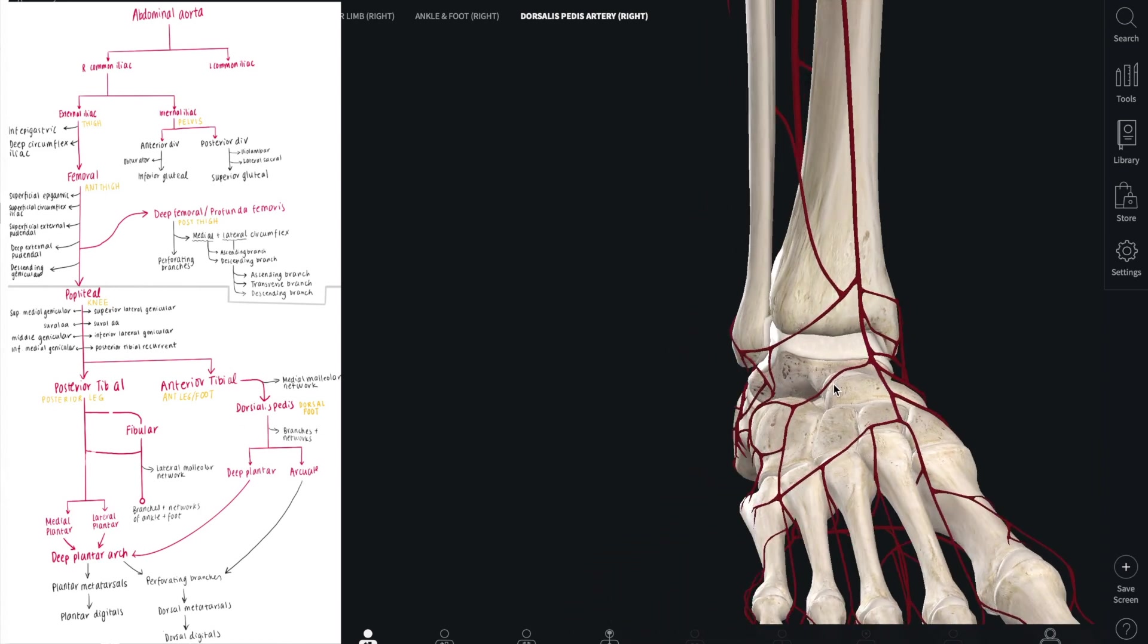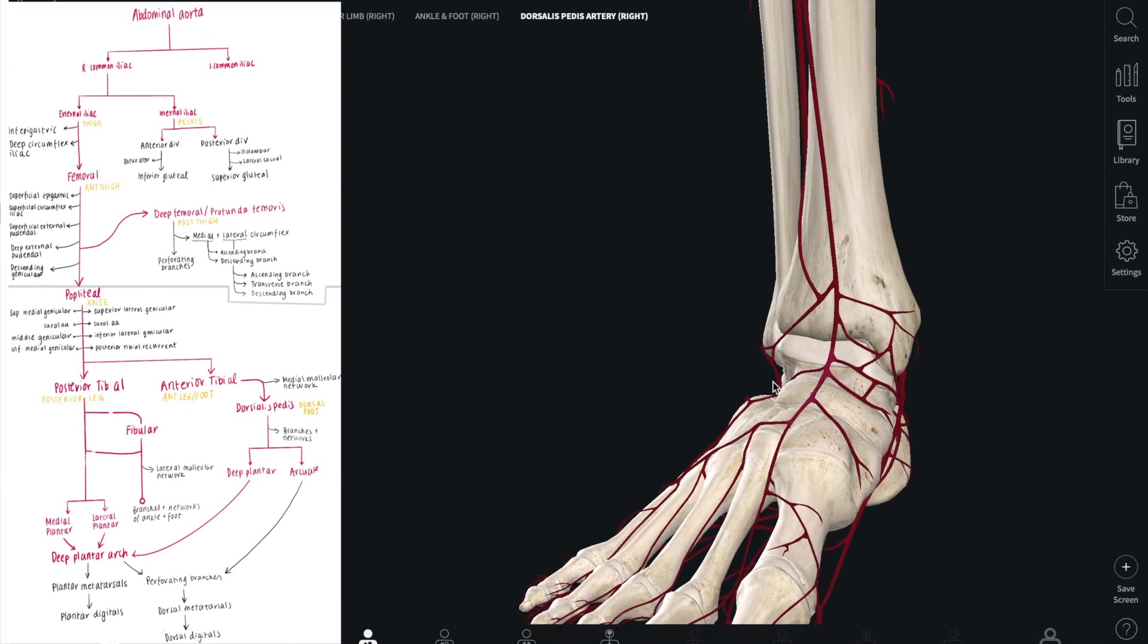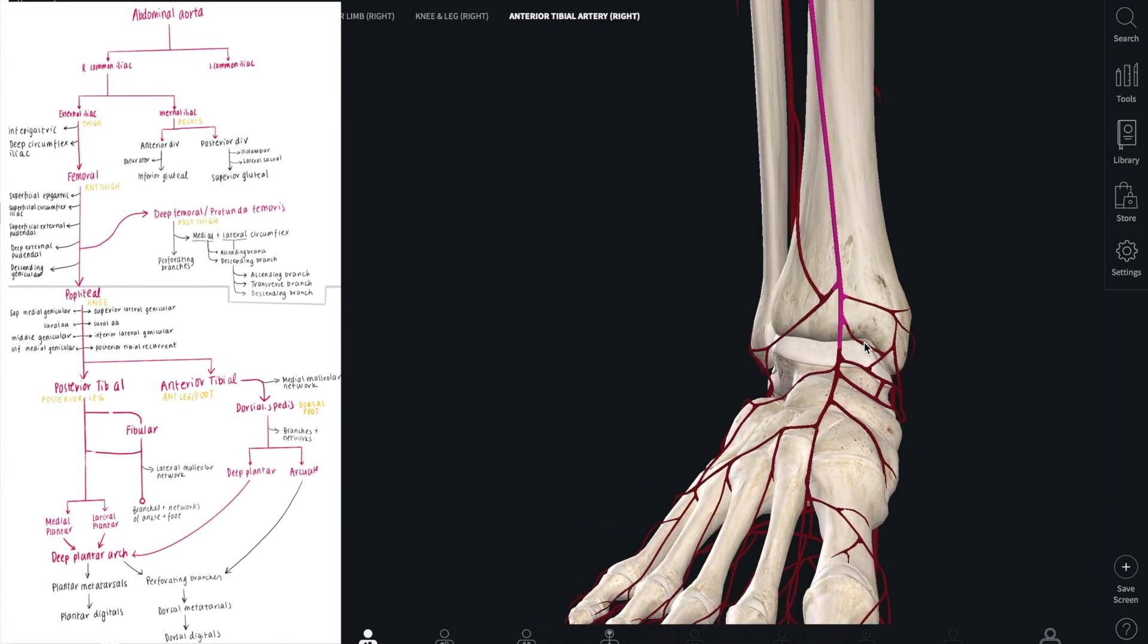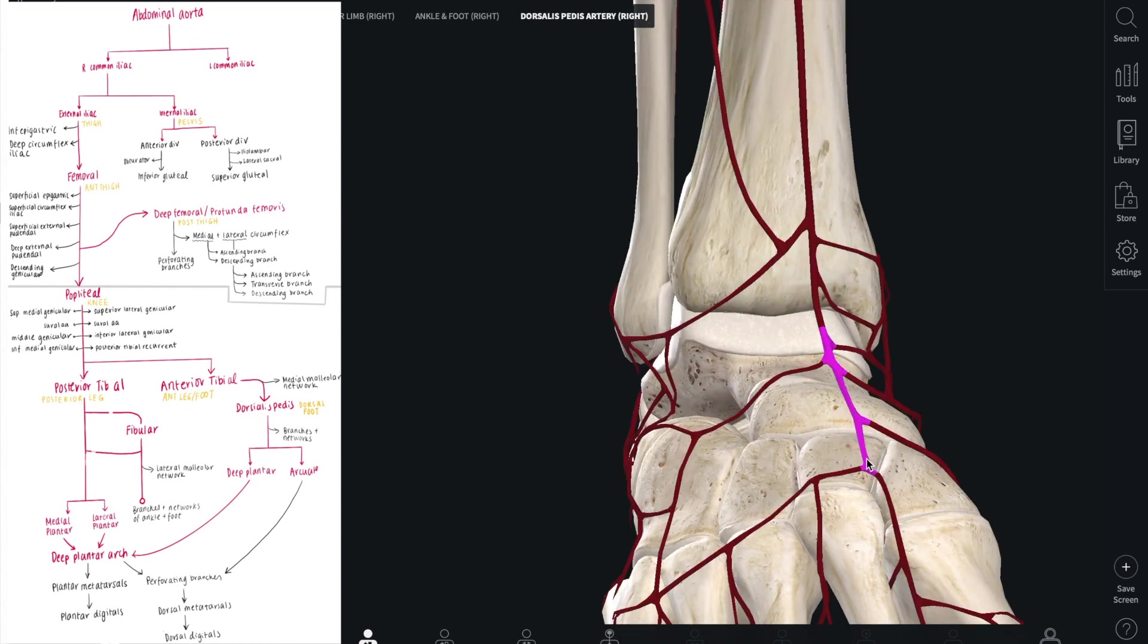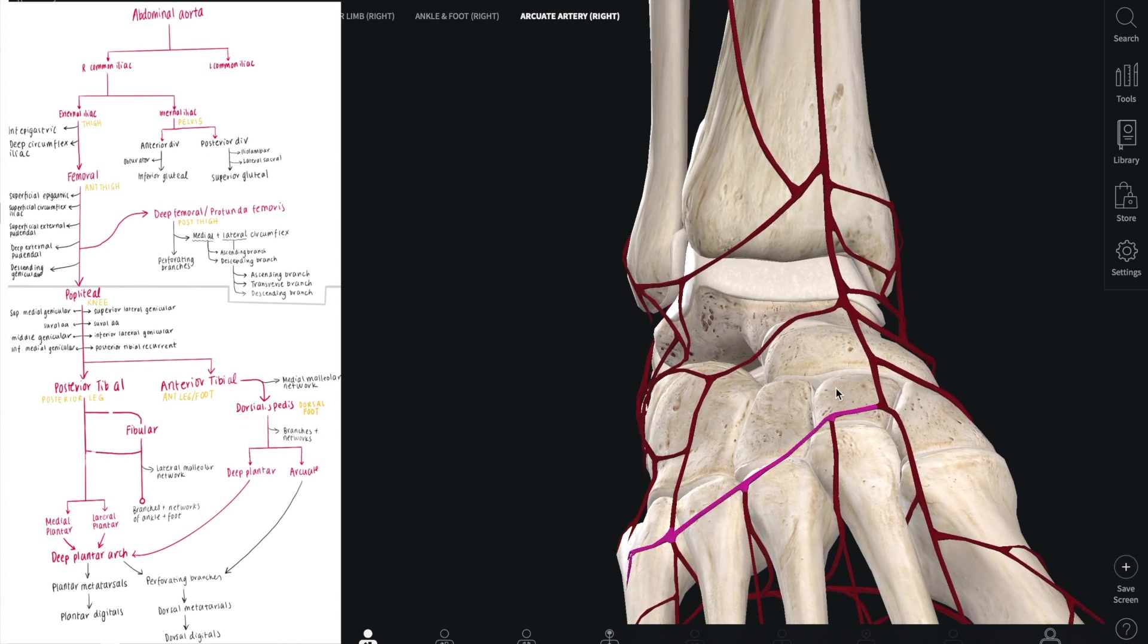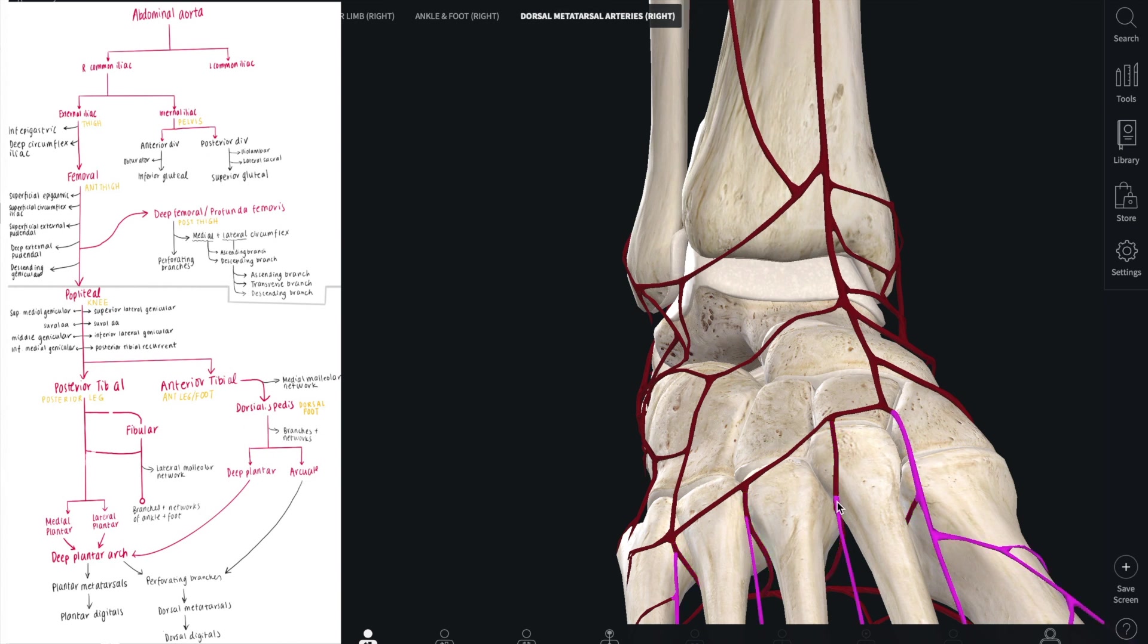The dorsalis pedis has a lot of branches but is mainly important for giving blood to the tarsal bones and the dorsal metatarsals. This, along with the posterior tibial artery, are the main arteries of the foot. The dorsalis pedis artery gives rise to the arcuate artery, which then gives off branches to the deep plantar arch and the dorsal metatarsal arteries.